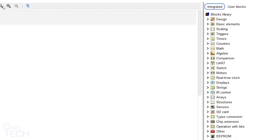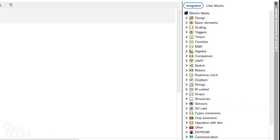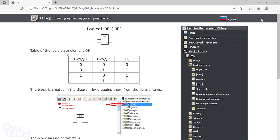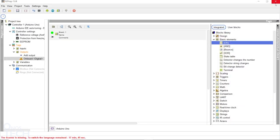On the right hand side, you can use the integrated blocks library for timers, displays, sensors and lots more. By double clicking on the blocks, you can access the explanation page for each block.